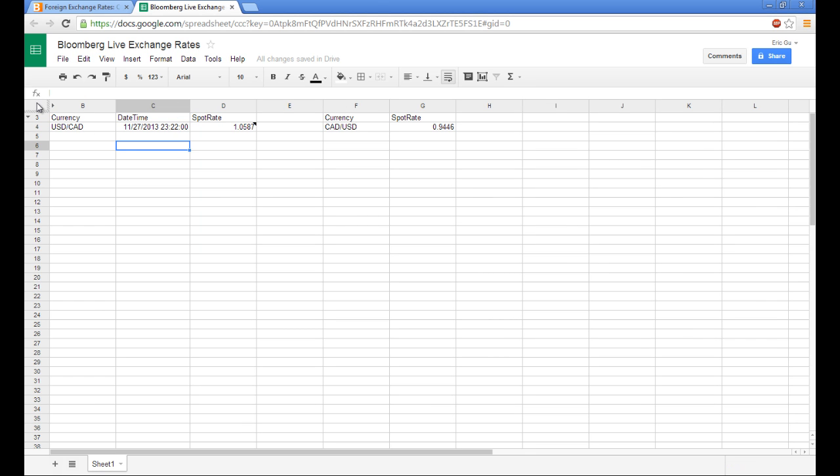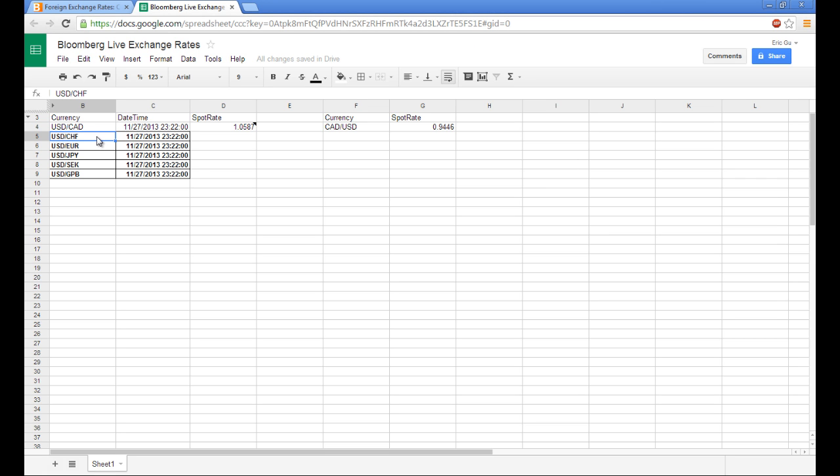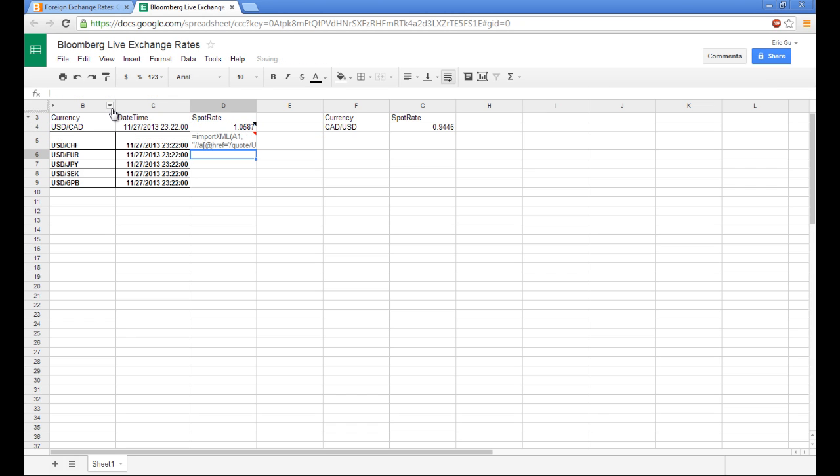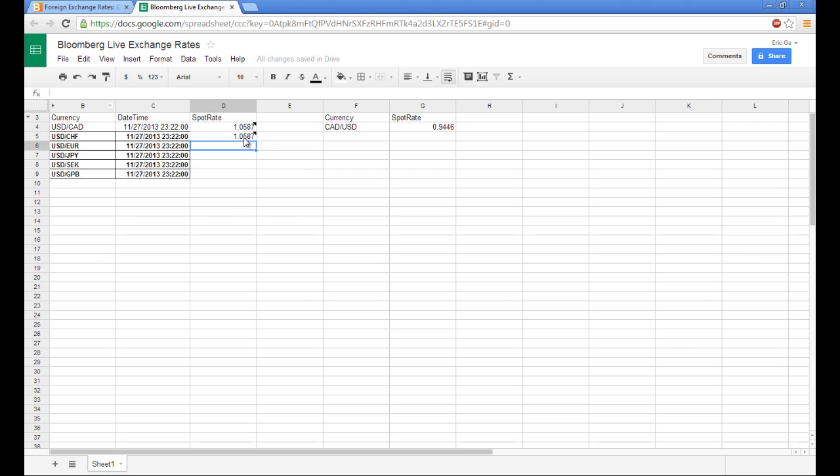So now we can start populating the other tags and currencies. So to do that, we can do this. Change this back to that first cell. And put in the Swiss currency.